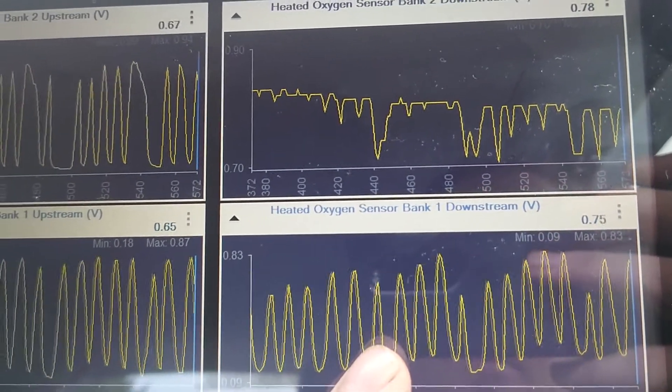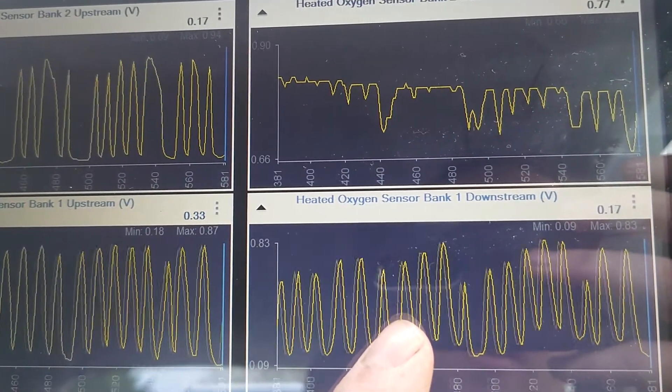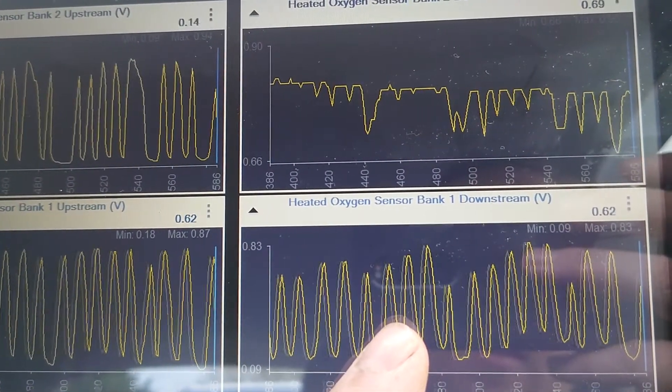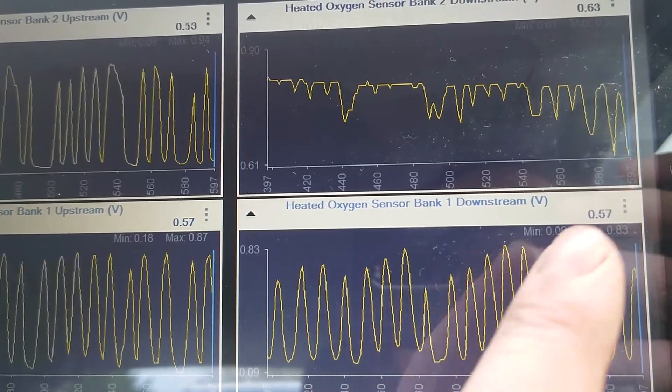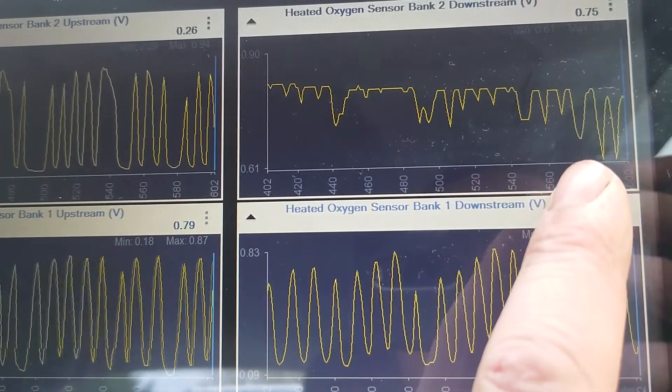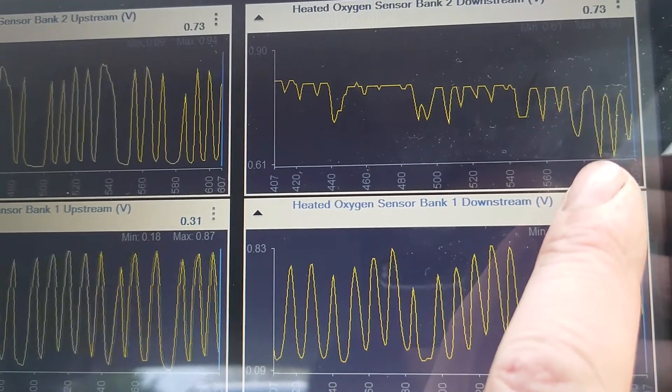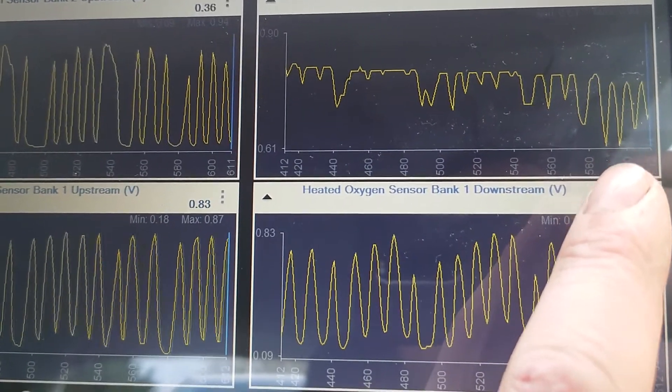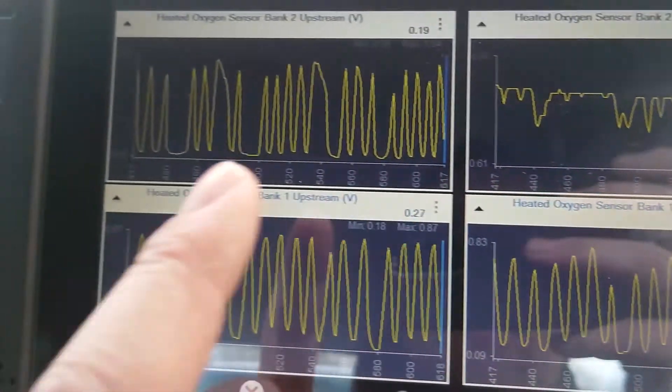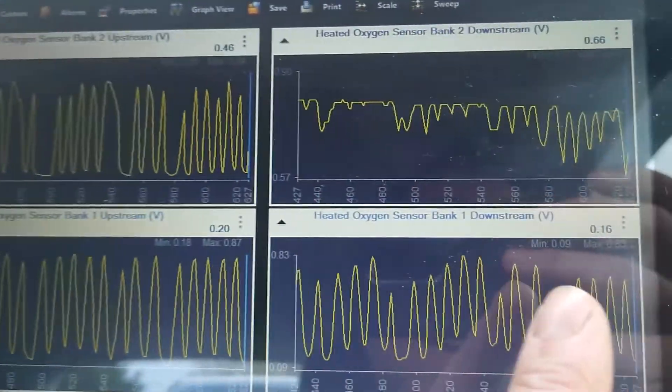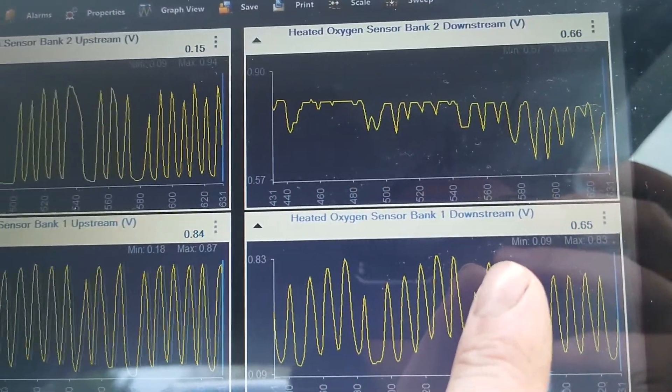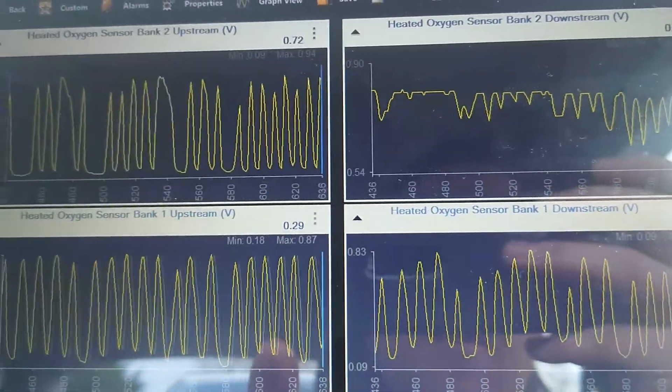So that's just a pretty quick little test. You can see it's going there now. If it's the same on the upstream as the downstream, then you've probably got an issue with your cat. But what you want to bear in mind is if you've got any other issues with the car.